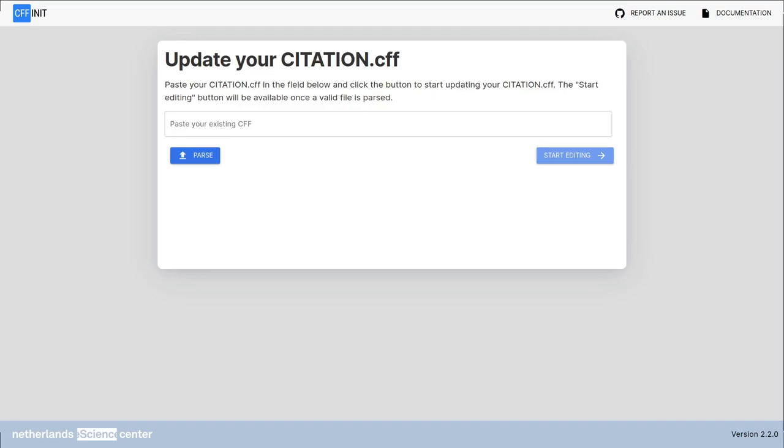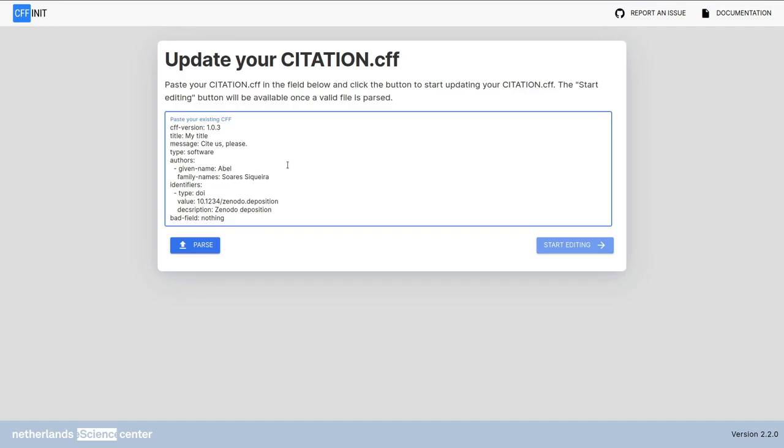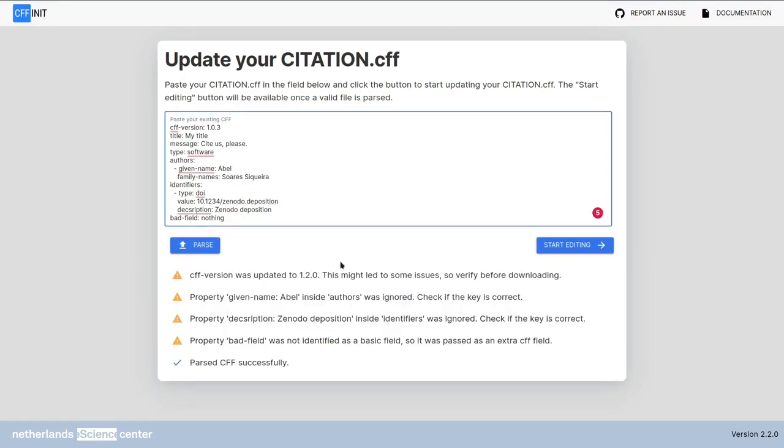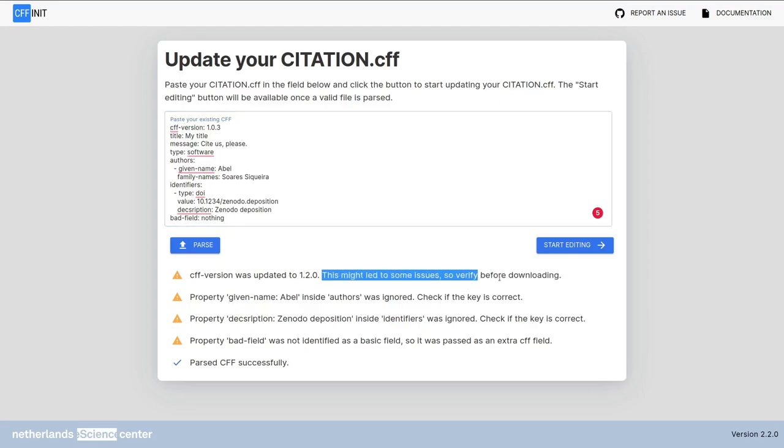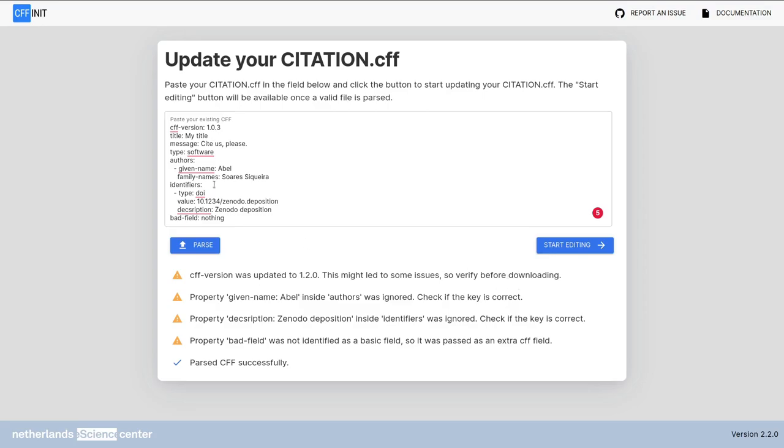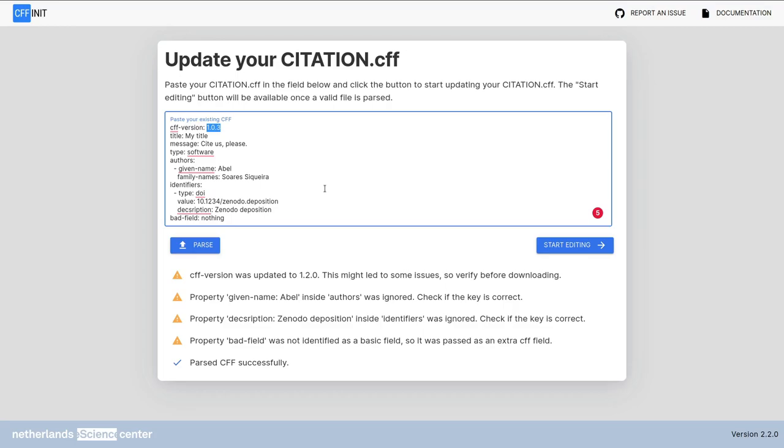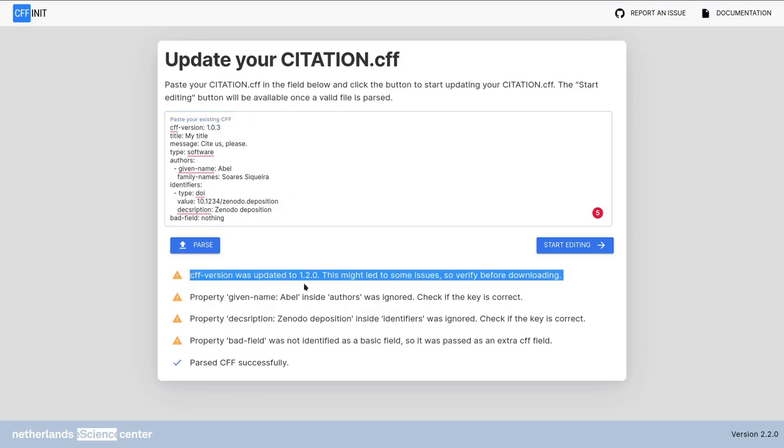Let me copy one of my citation.cff examples and show a few of the most common warnings. Here I parse. You can see here the first warning is the cff version was updated to 1.2.0. This might lead to some issues, so verify before downloading. The cff version was 1.0.3, so that means I created my file a few years ago. The cff schema was updated since then, so it is better to use a newer version. cffinit is using the latest version which is 1.2.0 and you can't choose another version. So here it is saying that we are updating forcefully to version 1.2.0.